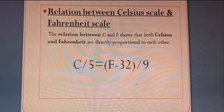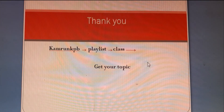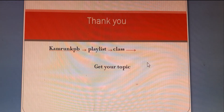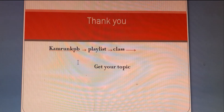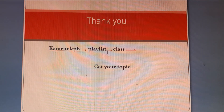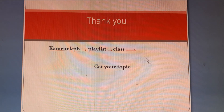Thank you everybody. If you want to see more topics, go to my channel Kamaroon KPB, then click playlist and select the class you want to get your topic.